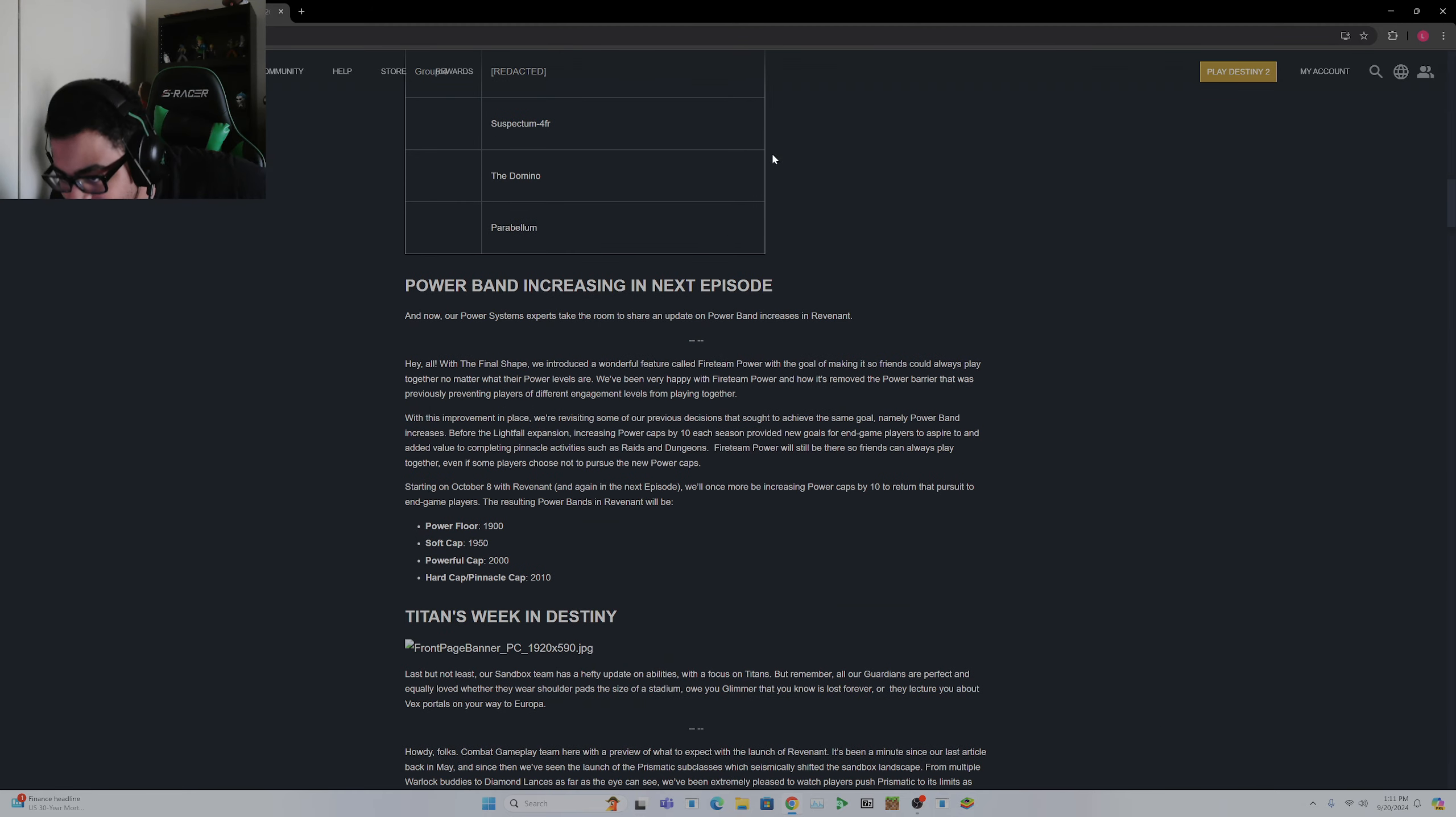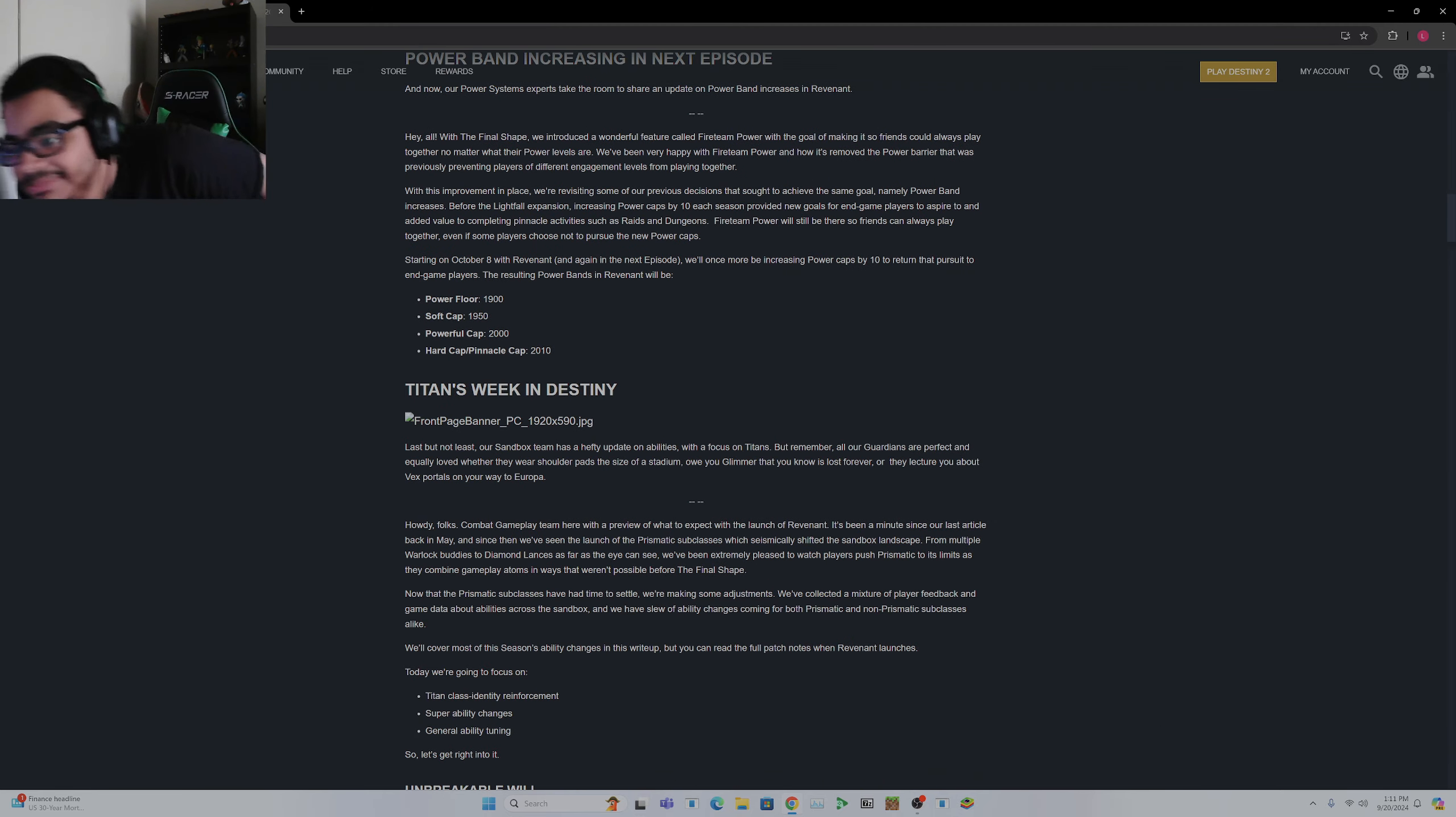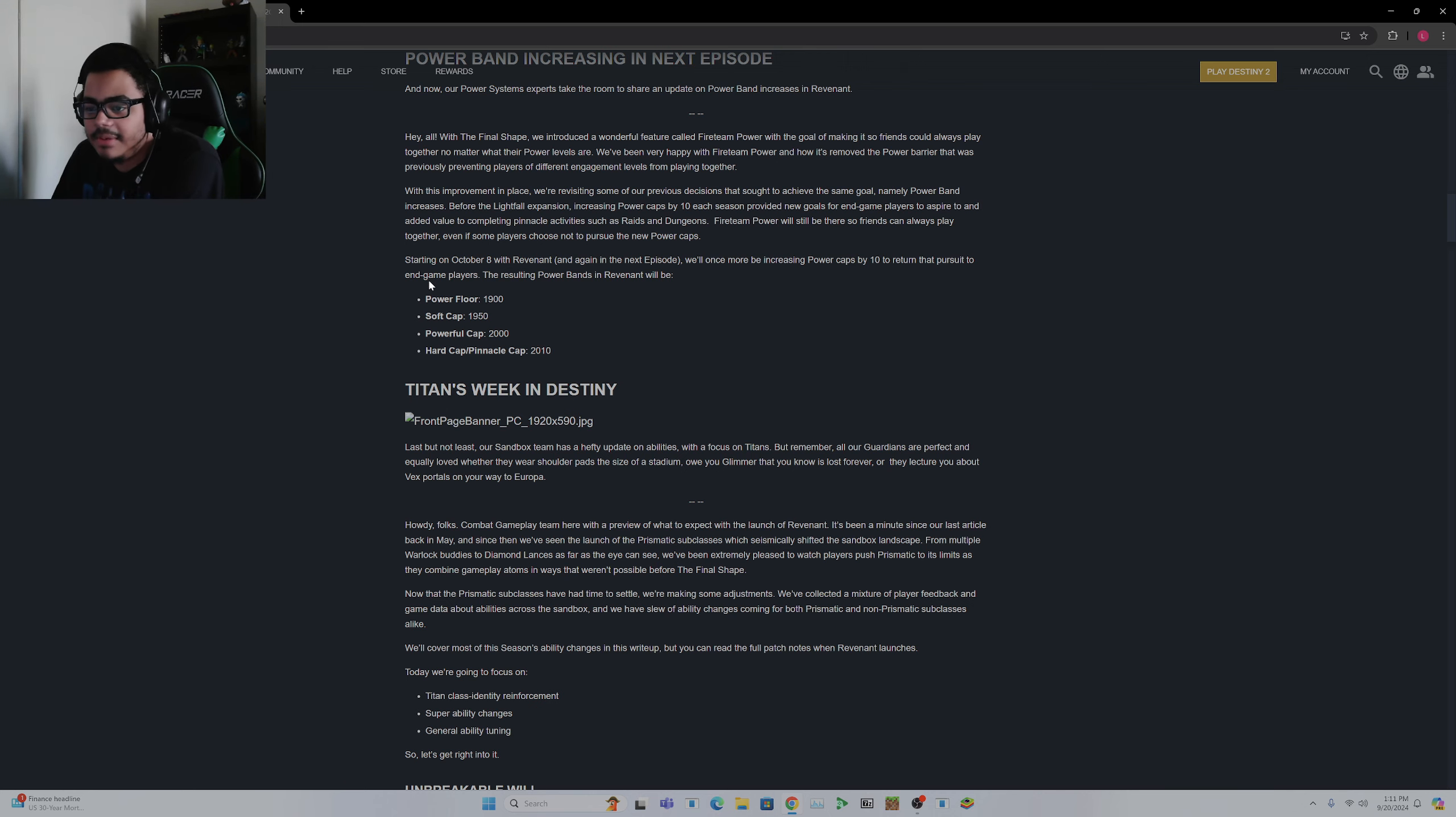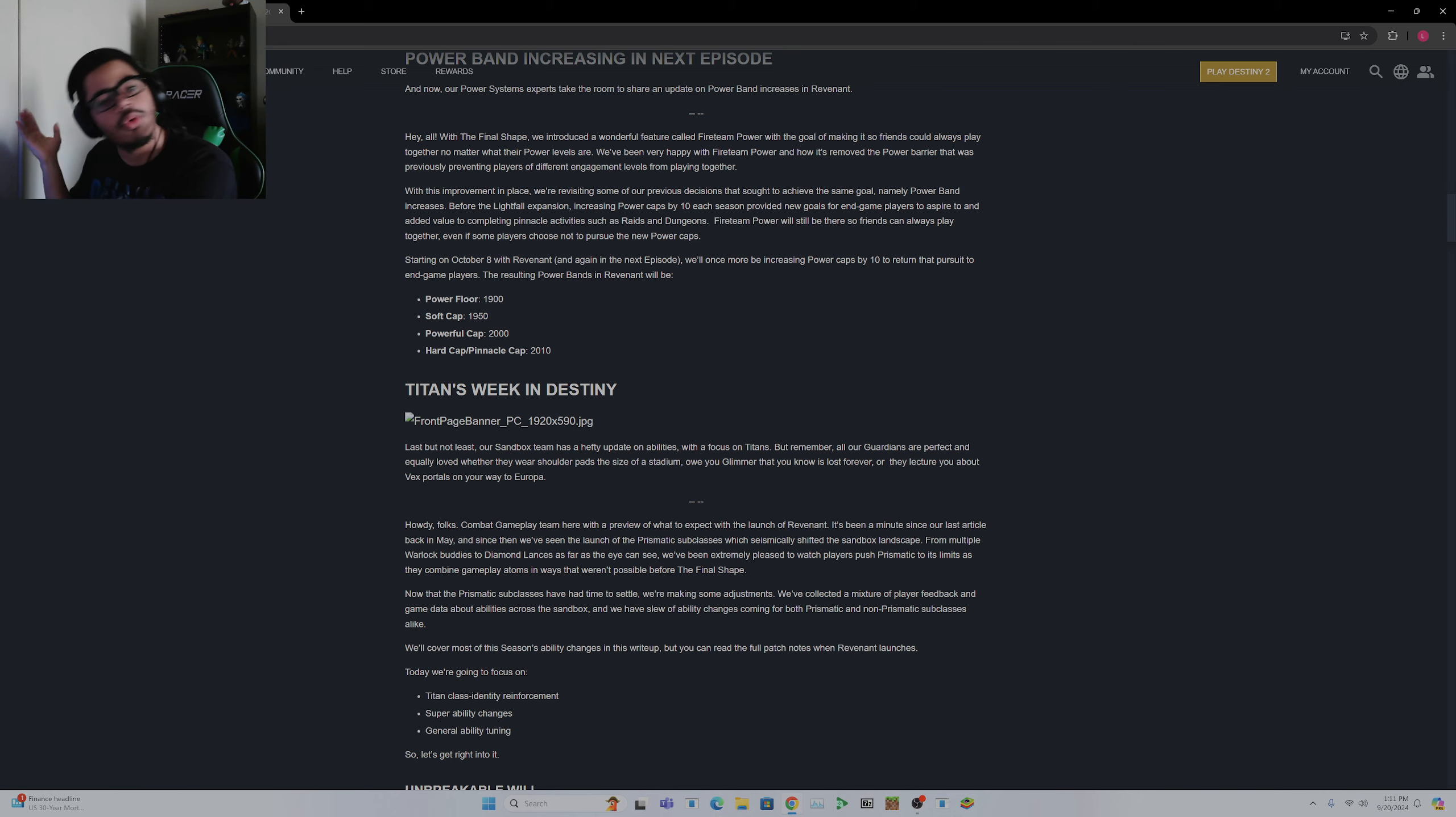When you've gotten almost everything in the game, it's really no point to really care about loot. So I don't really care. Our Band Power Cap is increasing. Our Bands of Power 4 will be 1900. Soft cap will be 1950. Our pinnacle cap will be 2010. Whatever.